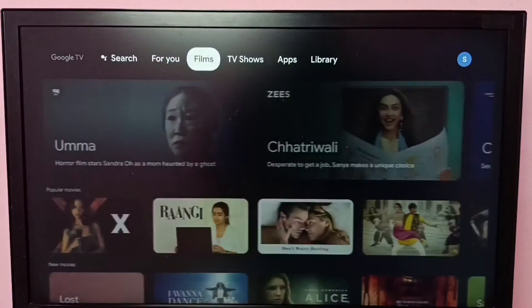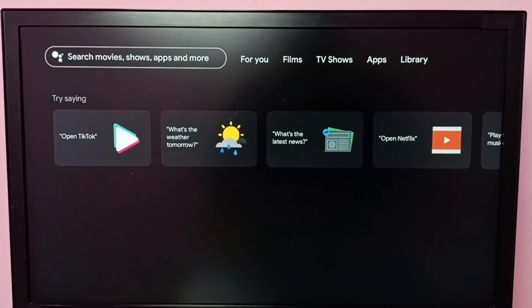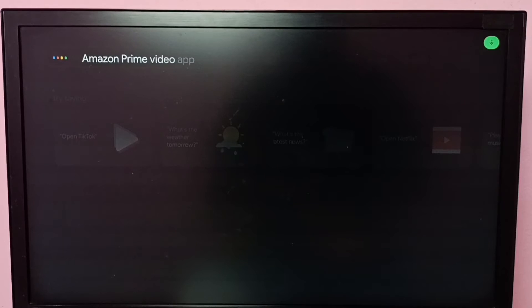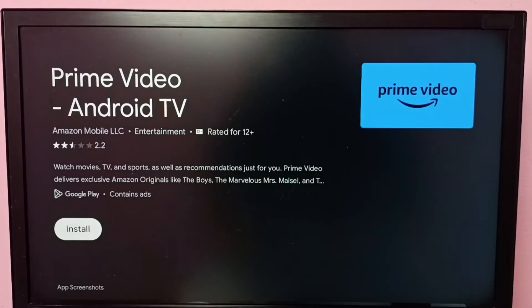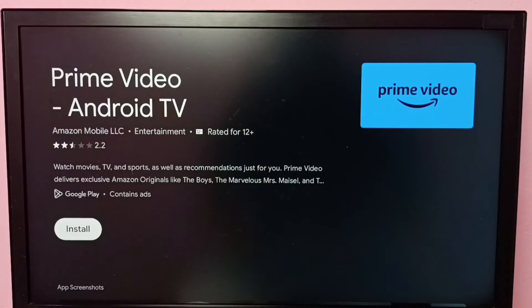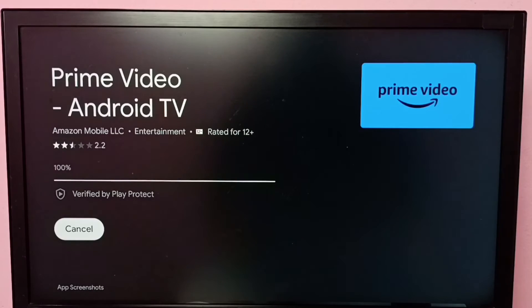Again, go to search. Here we can use the voice assistant — say 'Amazon Prime Video app.' I searched using the voice assistant, then select the install button. Now it's downloading and installing the Amazon Prime Video app.